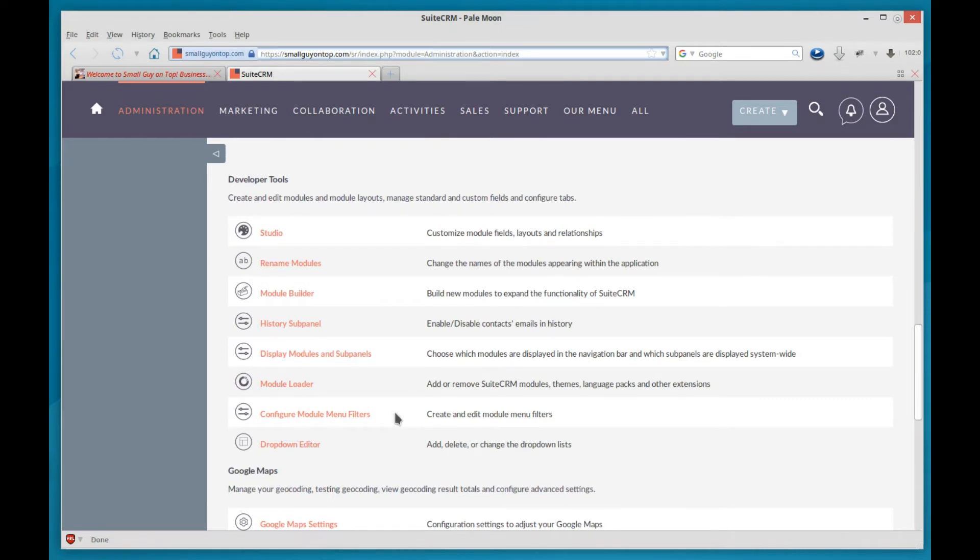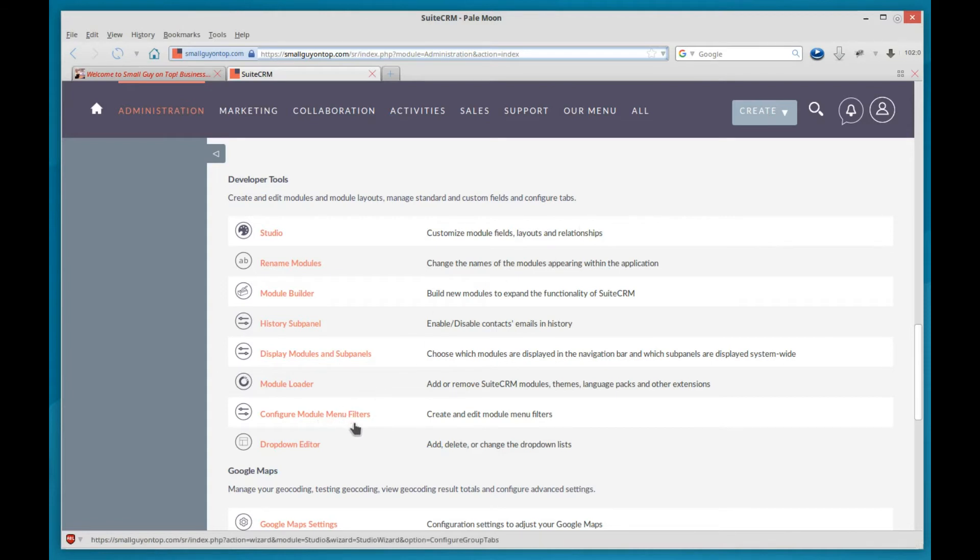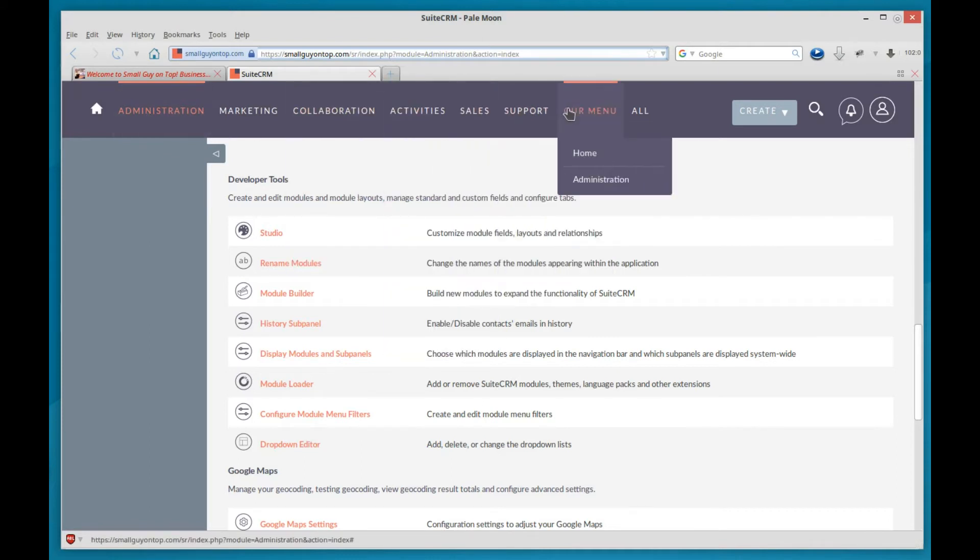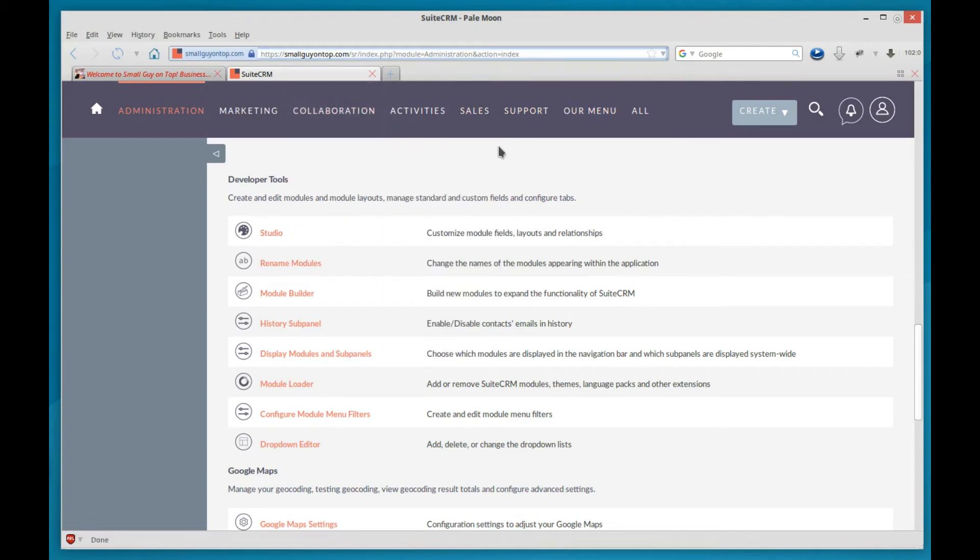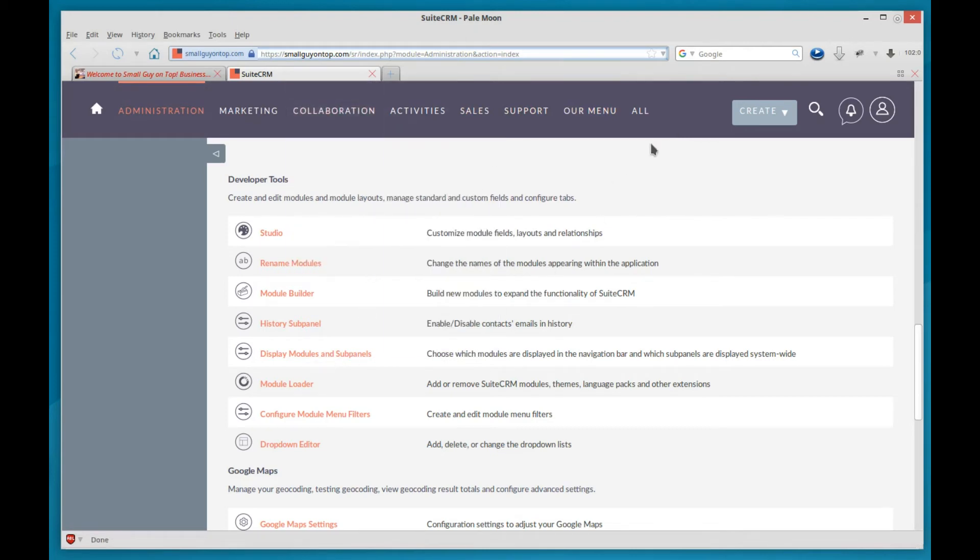And that's to configure the menus at the top. We've talked about configure module menu filters in another video, where you can customize what these menus are at the top, and what they contain, and what order they appear in. You can even make your own. But now we want to look at the all menu.